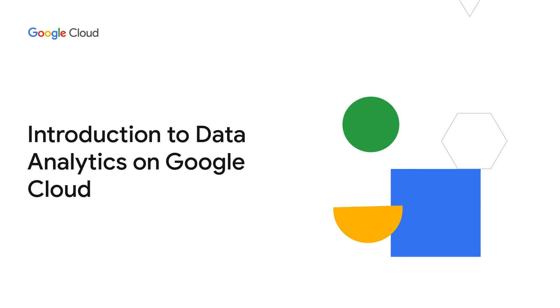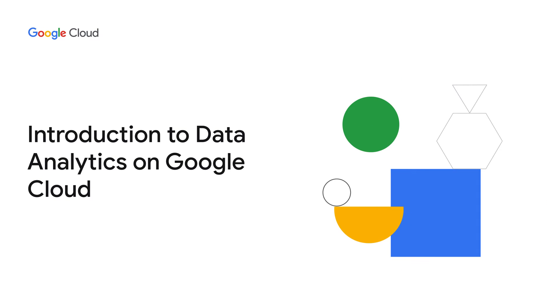In the Introduction to Data Analytics on Google Cloud course, learn about the data analytics workflow on Google Cloud and the tools you can use to explore, analyze, visualize, and share data.